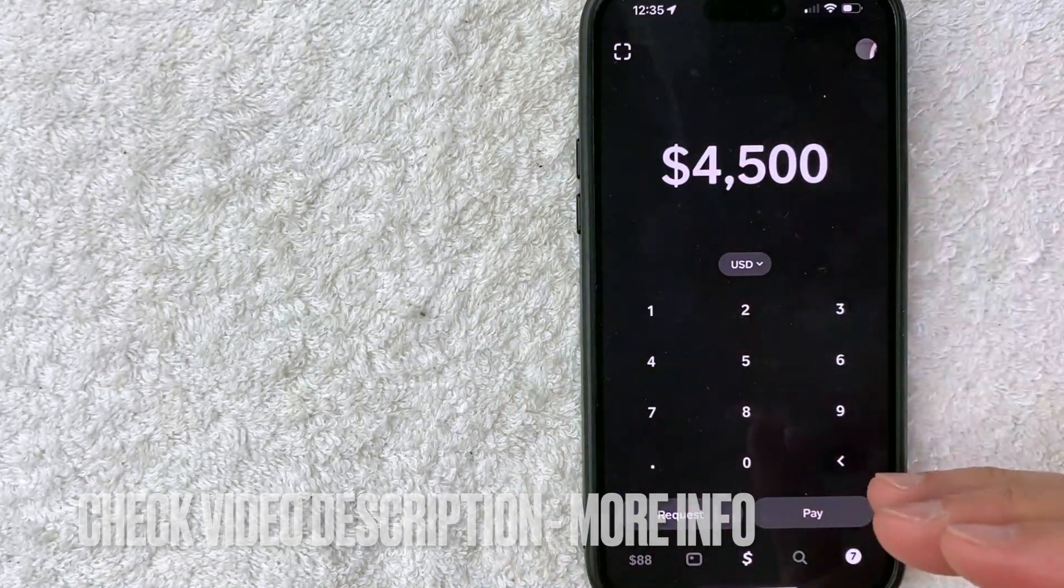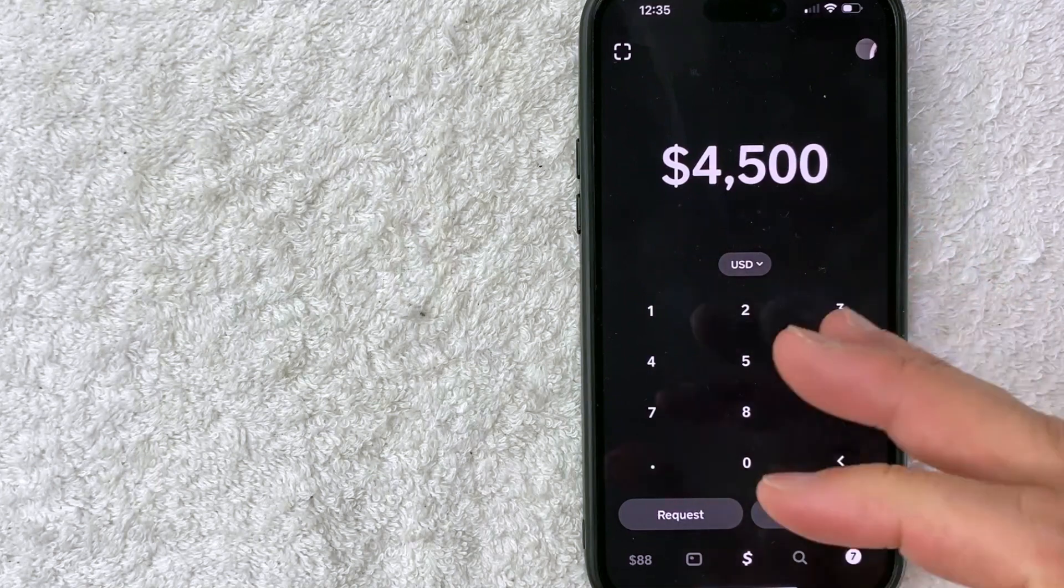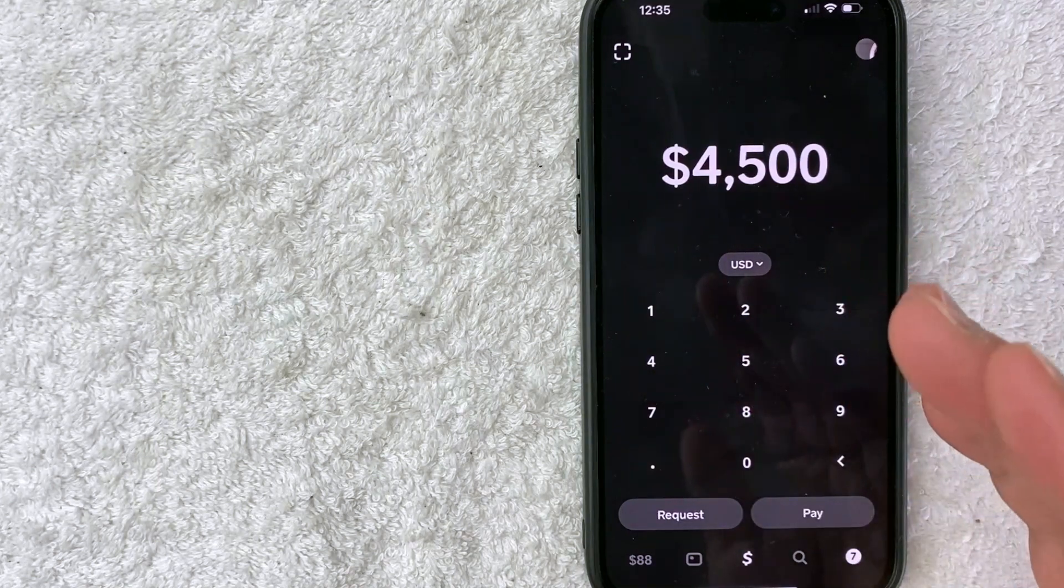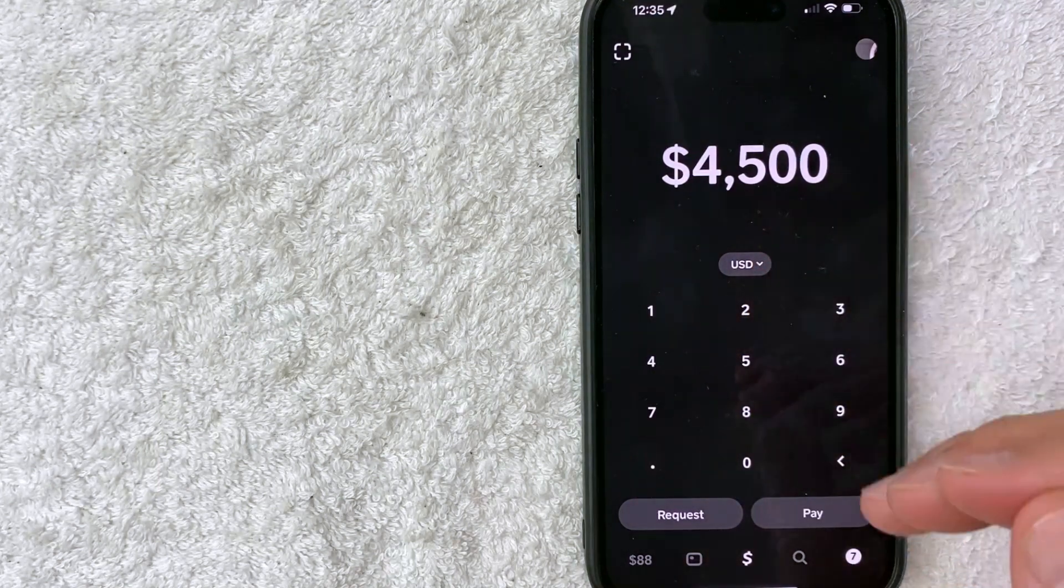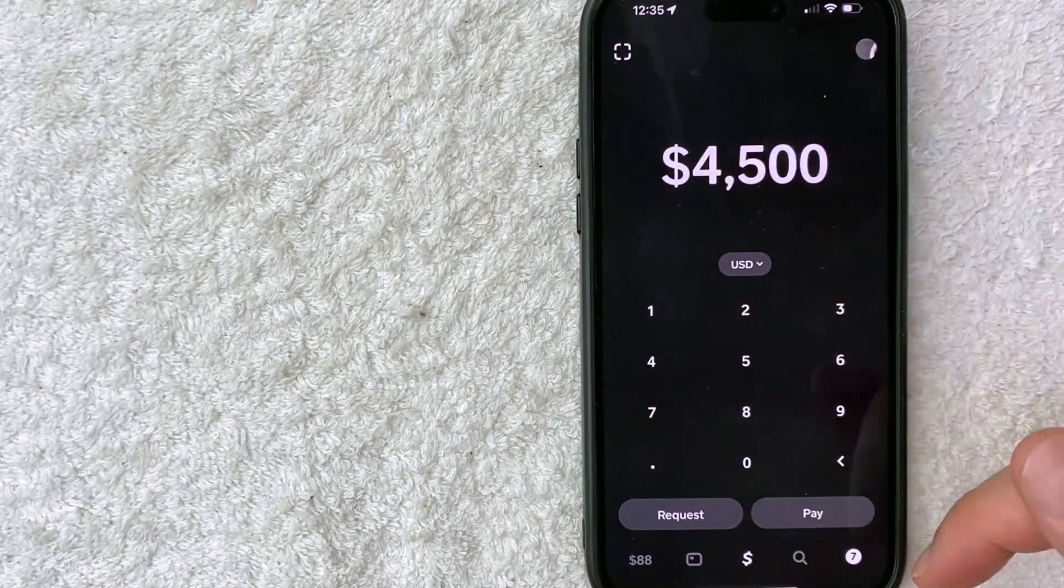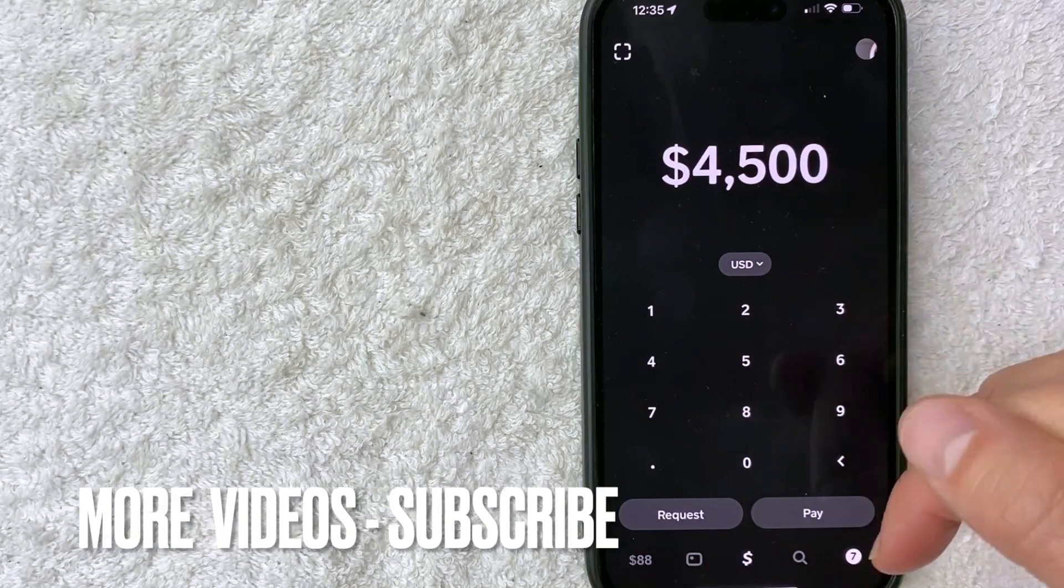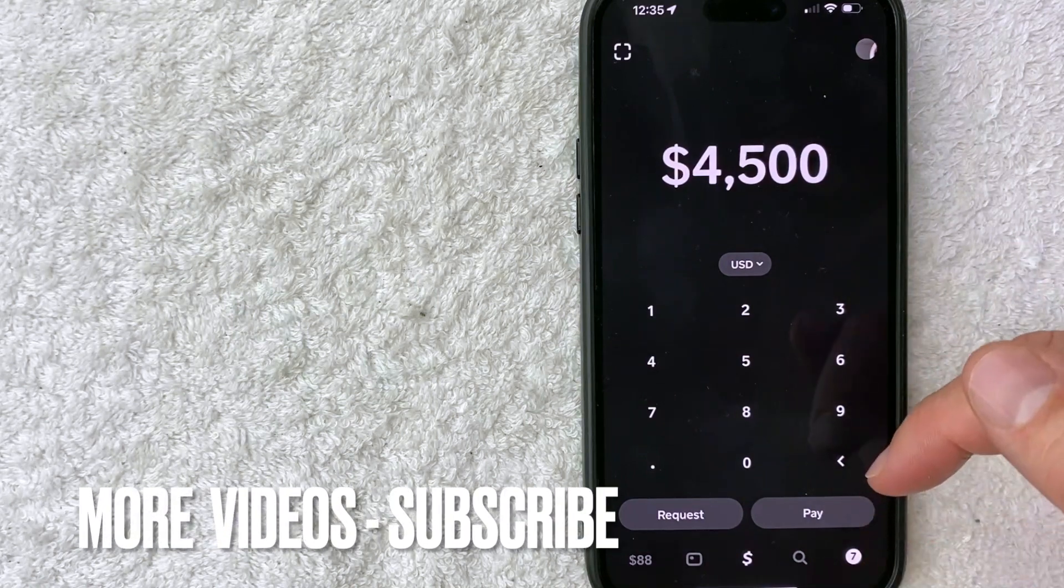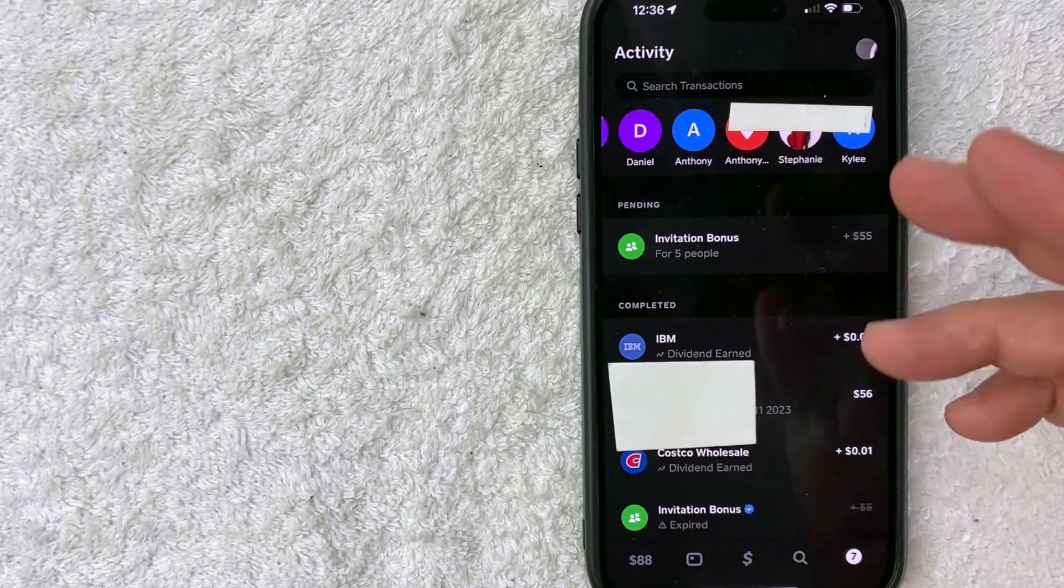I've already opened up my Cash App, and this is the home screen. To get to your Cash App invitation bonuses that are pending, click on your historical transaction button down here on the bottom right. It's a little white button. Mine says seven. Once you click there...